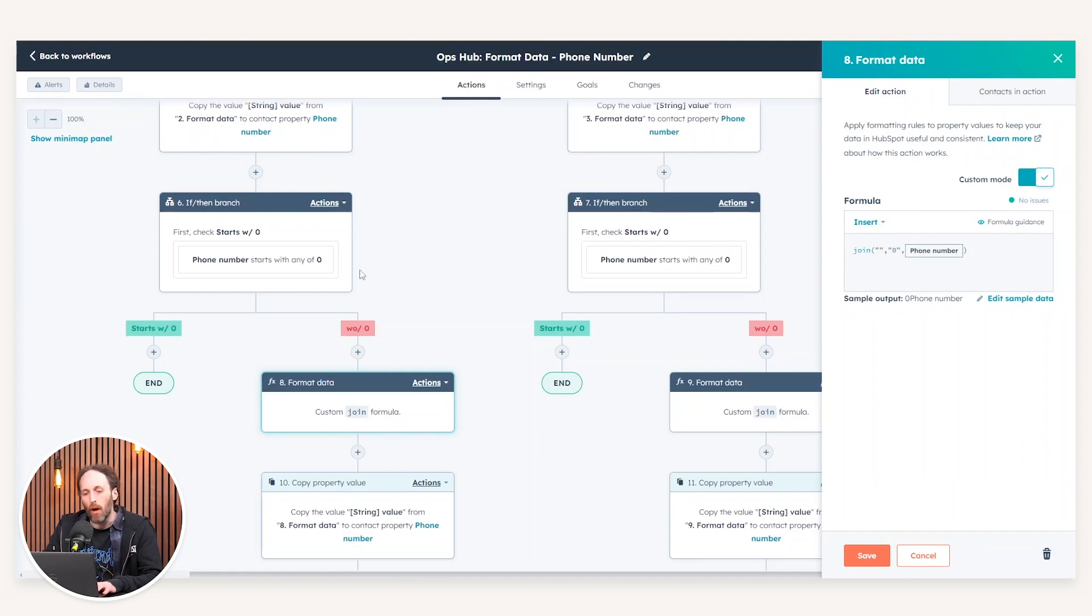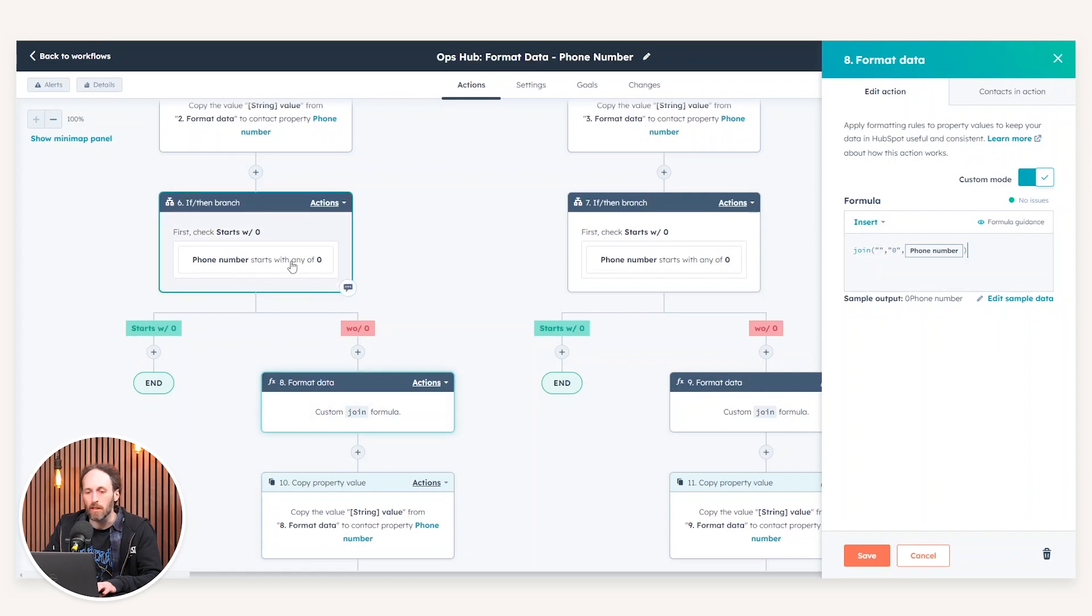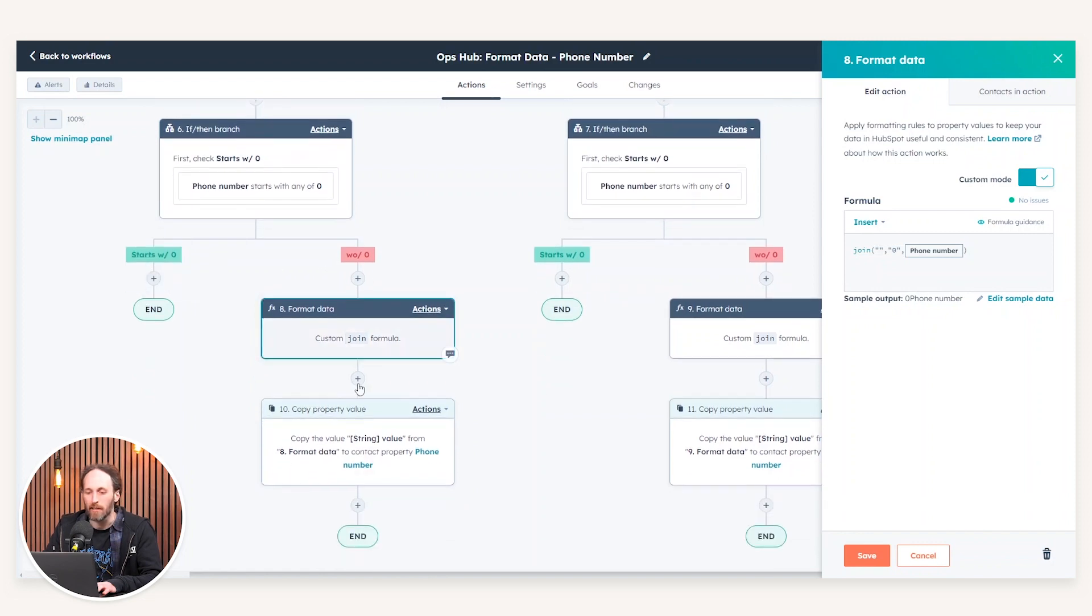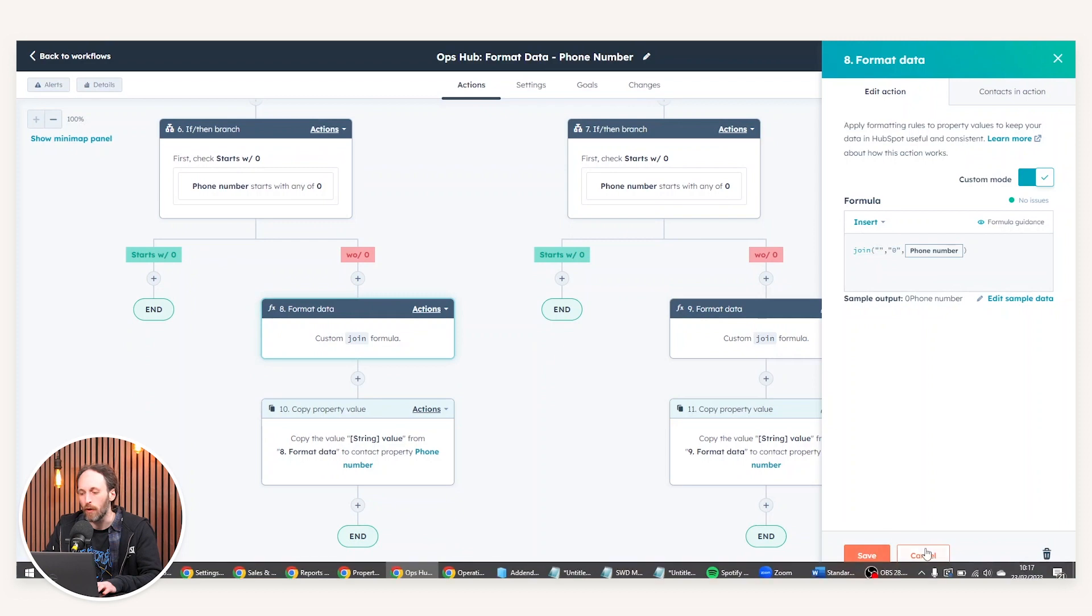And as you can see, based on the logic of our workflow, this only happens when we've identified that there is no leading zero. If the phone number starts with any zeros, we take no action. However, if that criteria isn't met, it then gets enrolled to then carry out that action for us.